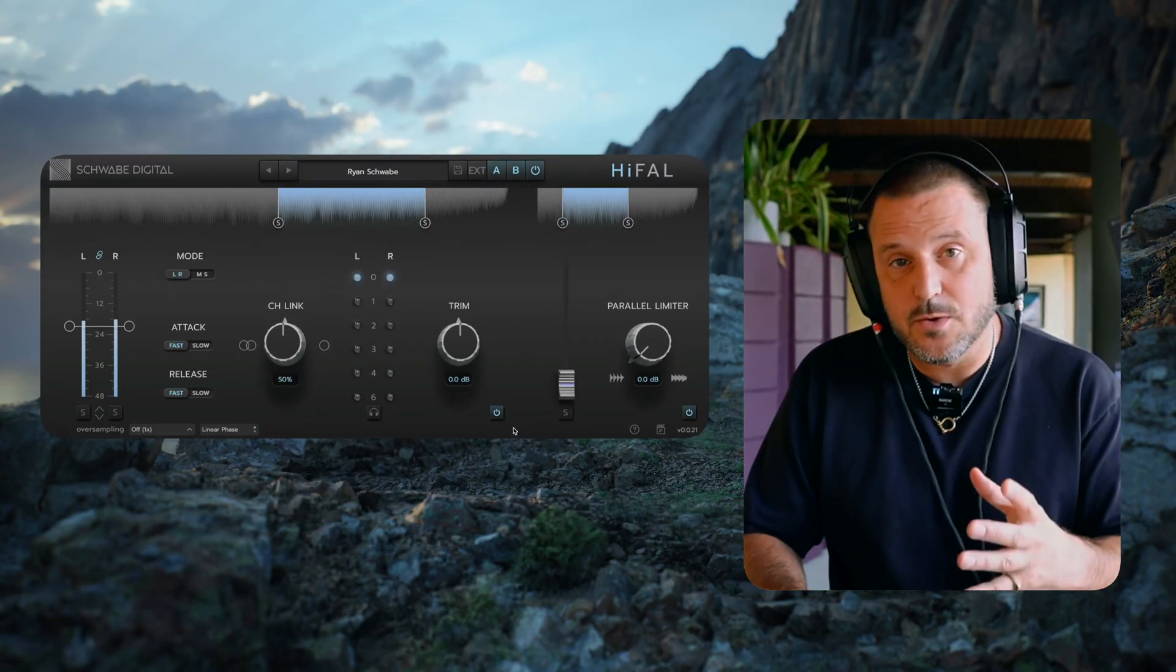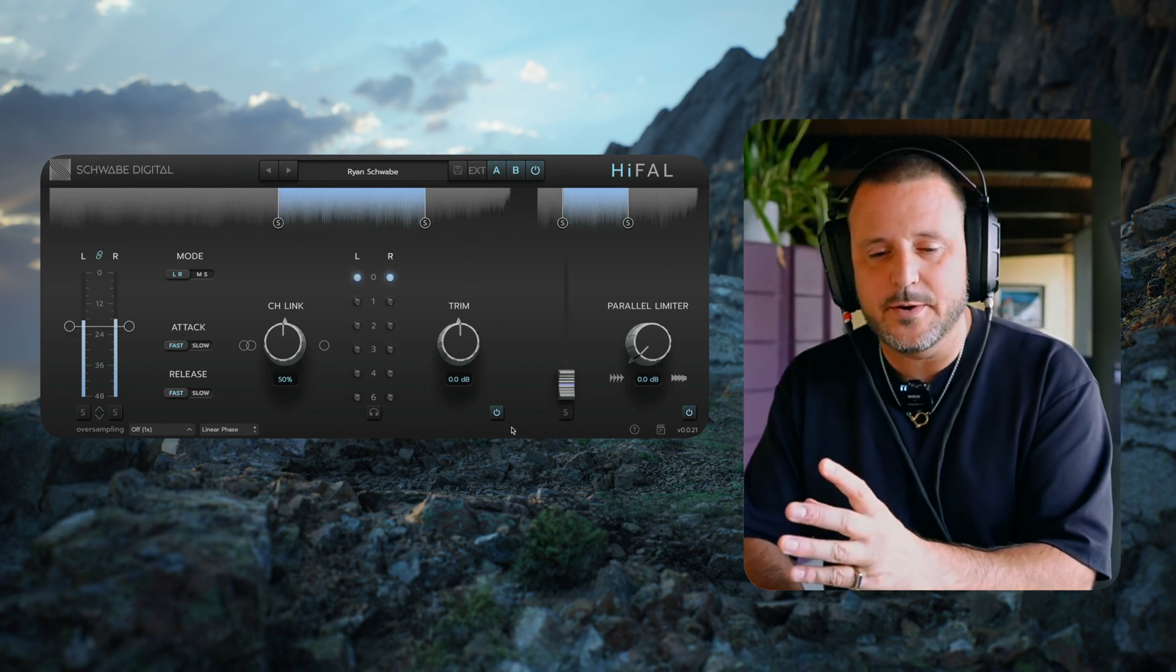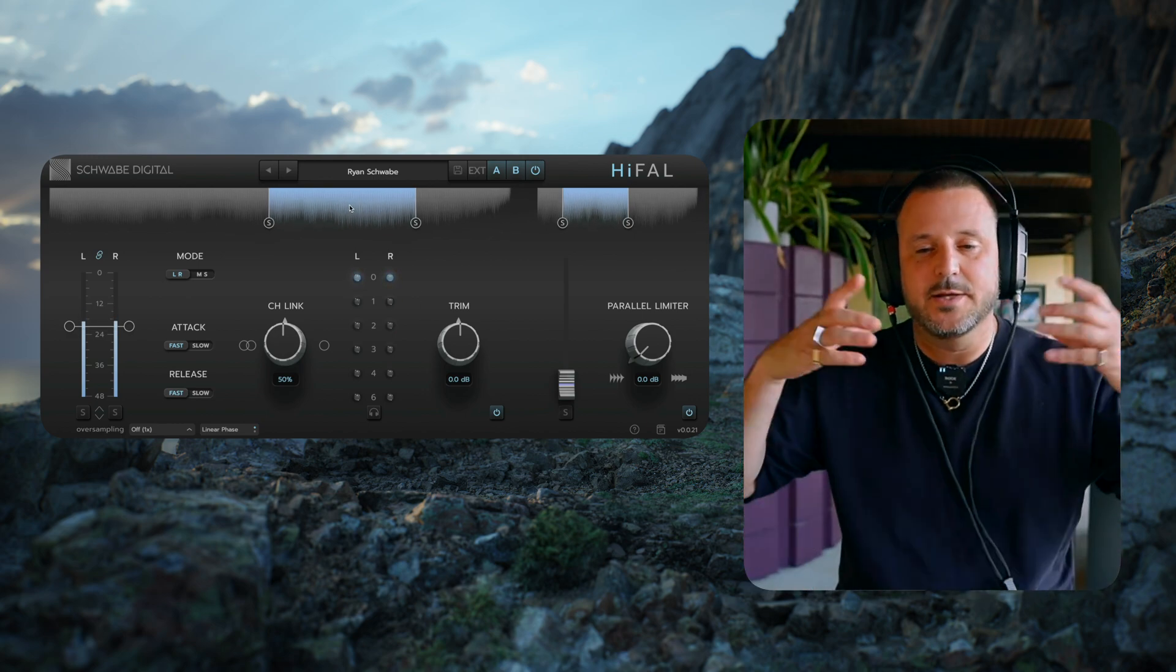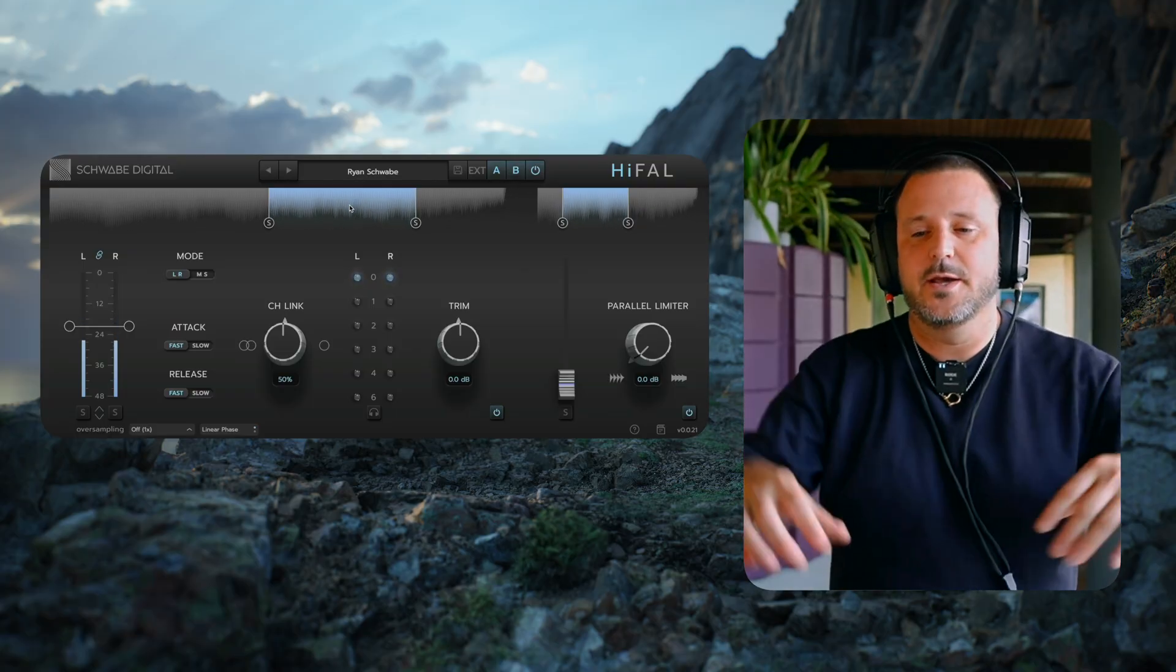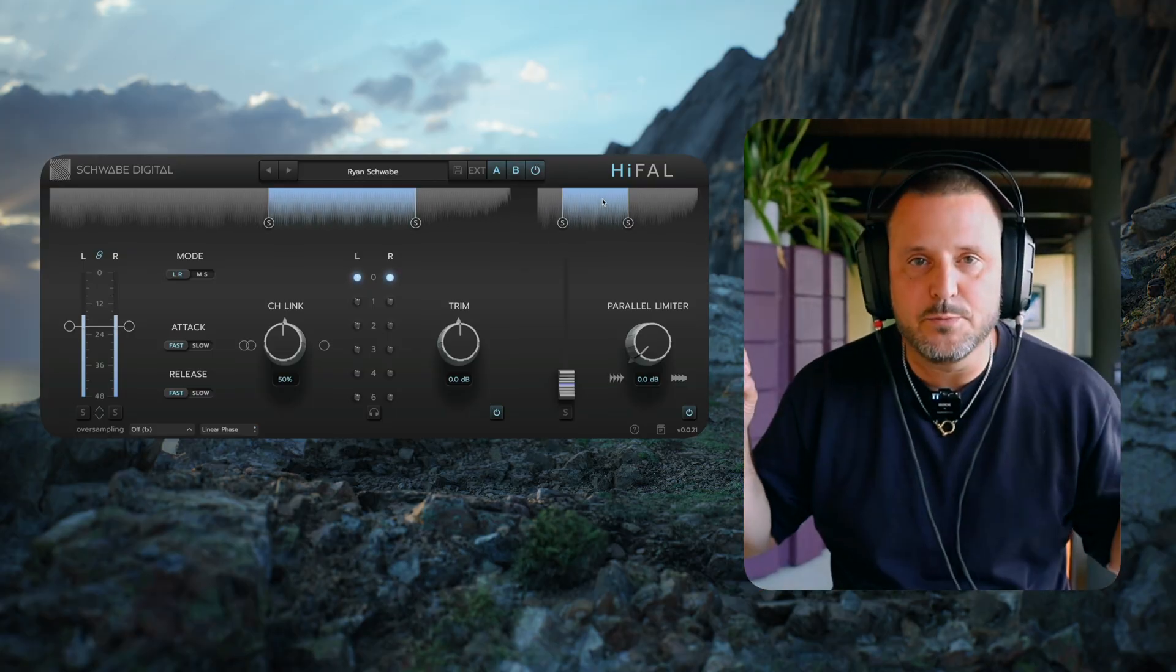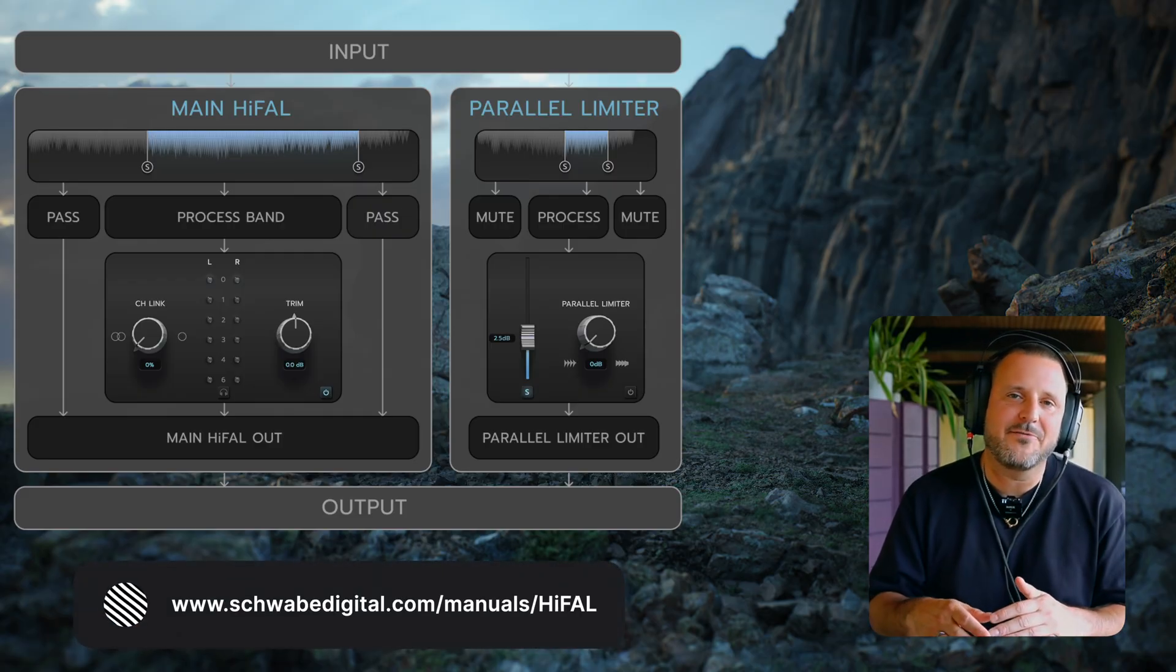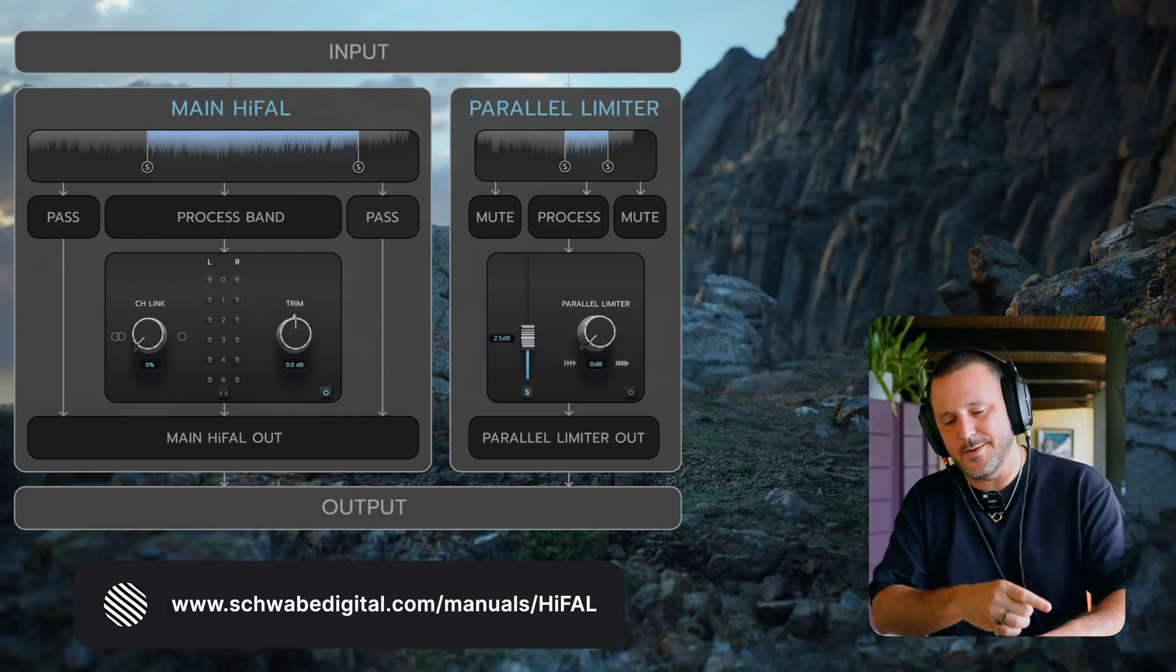So the core difference between the main Hi-Fall and the parallel limiter is that the main Hi-Fall has a process band and then two pass bands. And the parallel limiter has a process band and two mute bands. If you want to learn more about the signal flow of Hi-Fall, check out this graph in the manual. Till next time.